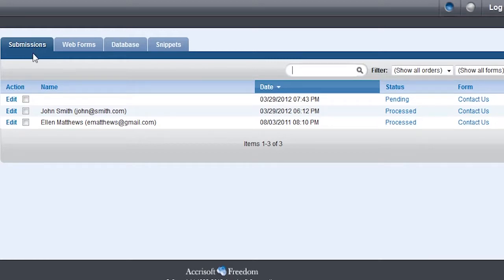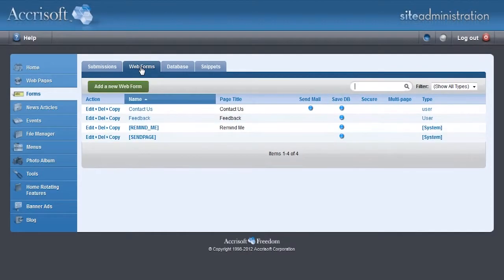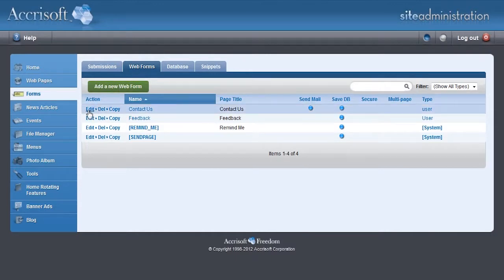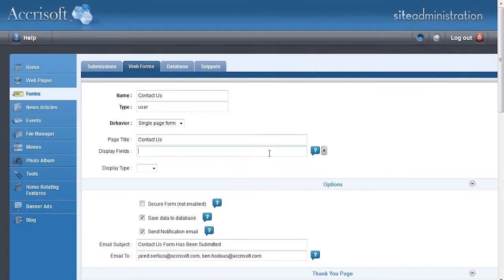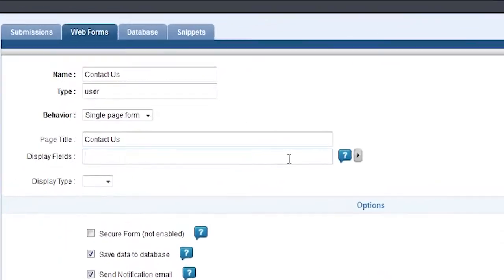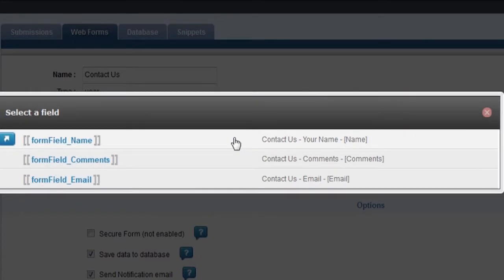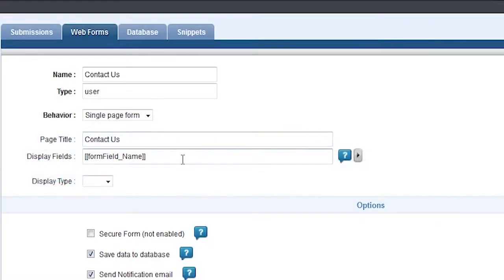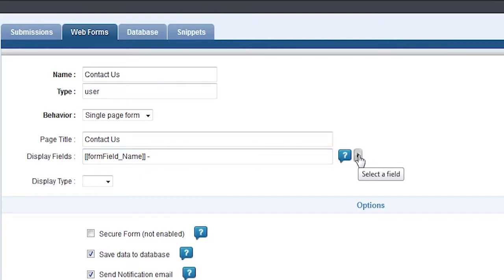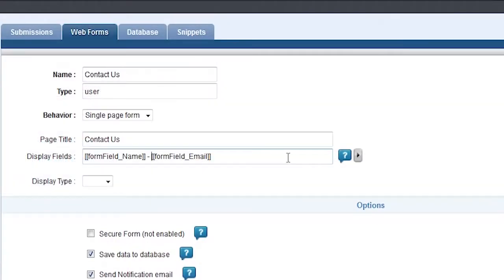To change this, go back to the Web Forms tab and edit the form you created. Then edit the form configuration. The Display Fields area is where you can choose what information is displayed in the Name column of your Submissions tab. Click the gray arrow on the right side of the Display Fields to see what fields are available to include. Here you'll see the three fields that you added to the form. Choose one or two of these fields and they will be added to the Display Fields text box.